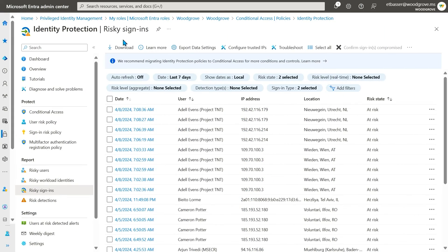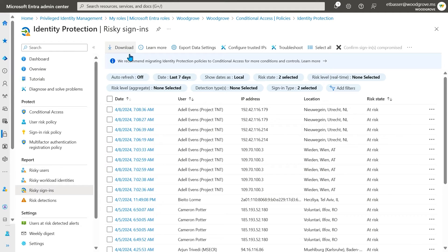The risky sign-ins report works in a very similar way to risky users, with a few key differences. Just like the risky users report, I can filter and sort the list to focus on what I want to investigate.